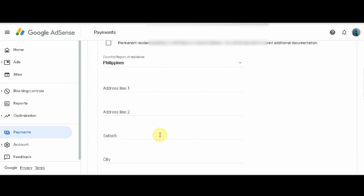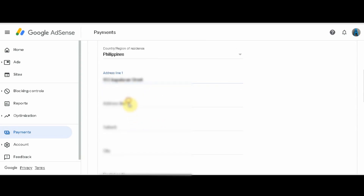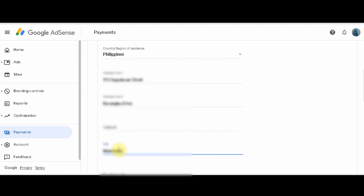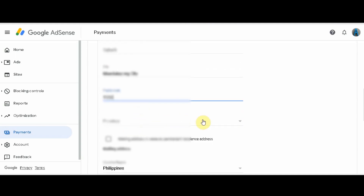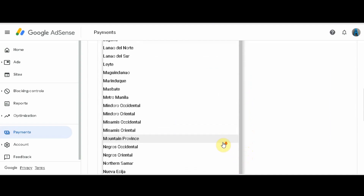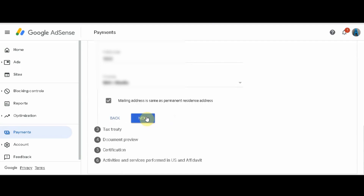Fill up your mailing address information. Use the same address you used when applying for your AdSense. If you are not sure of your postal code, you can Google it. After filling the form, click Next.